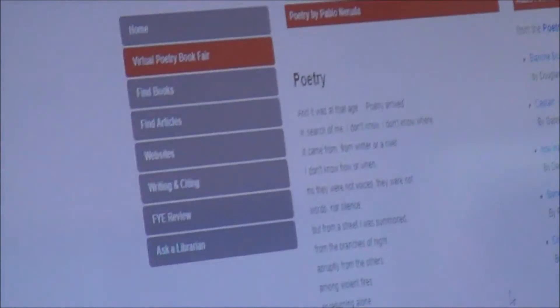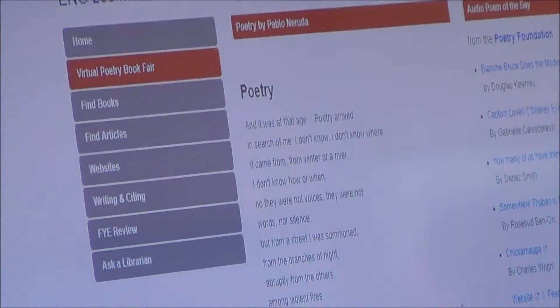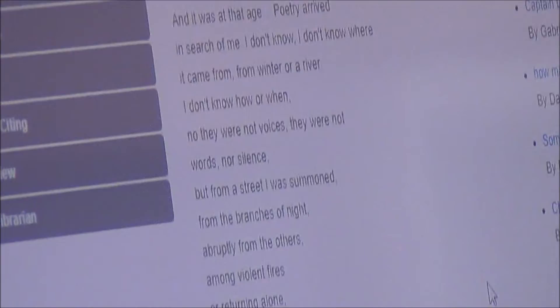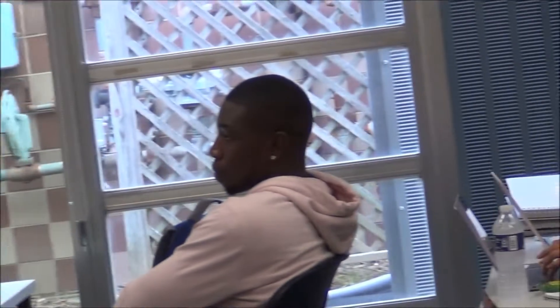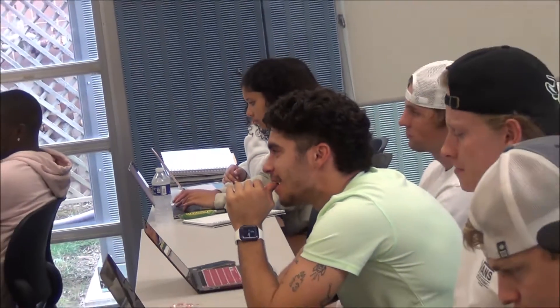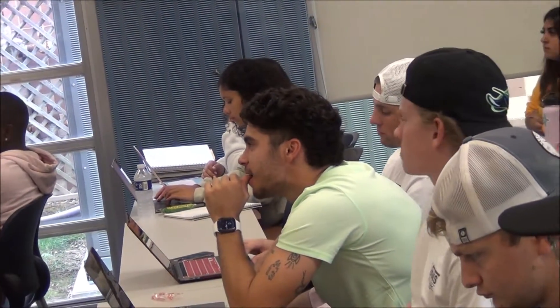A poet may belong to more than one genre or topic, but we kind of divided them up by those schools. On this page, we have some audio poems of the day. If you click on these, it'll open from the Poetry Foundation. These are fun just to look through — if you're not sure what poet you're interested in, this is a good place to start.